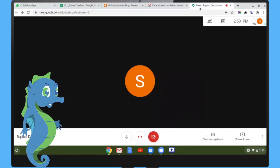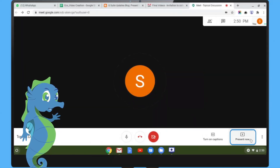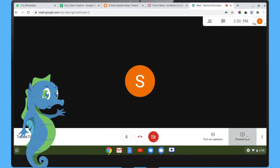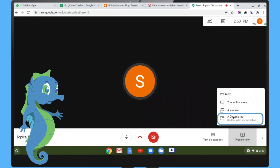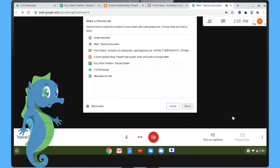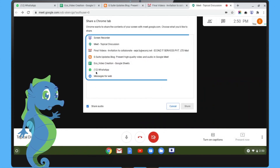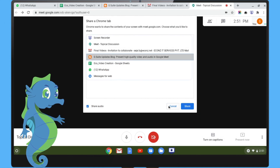In Meet, join the call. Step 1: click Present Now. Step 2: select a Chrome tab. Step 3: choose the tab and play the high quality audio and video.